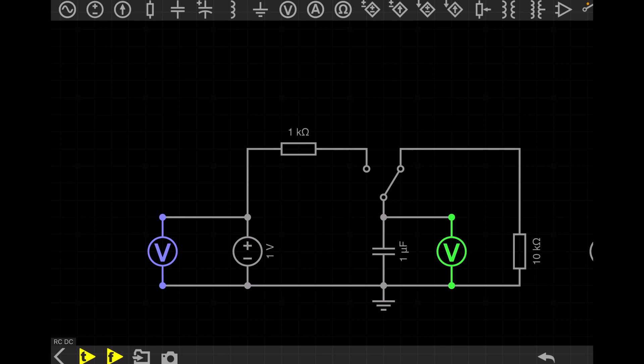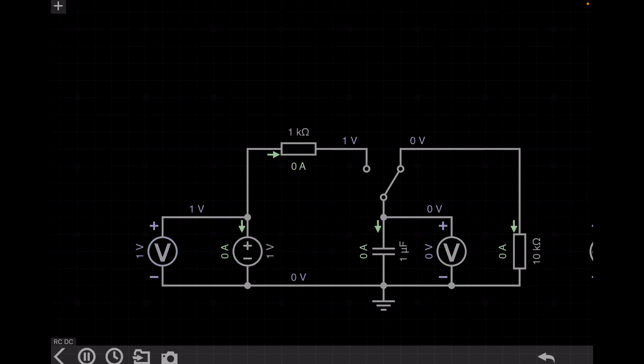Before we start the capacitive filter, you need to understand how an RC circuit behaves in DC and in AC. So today I will explain the charging and discharging of the capacitor. We will start with the charge and discharge of the capacitor.